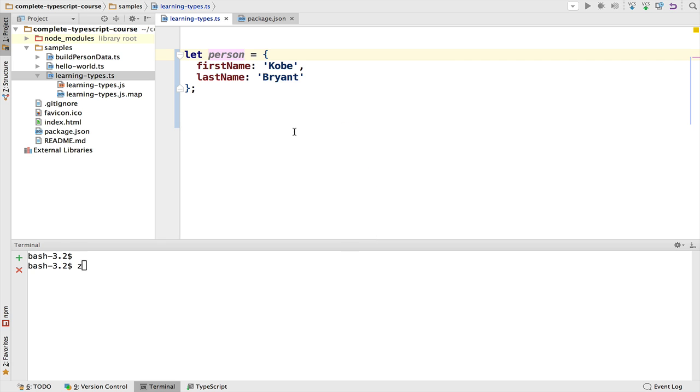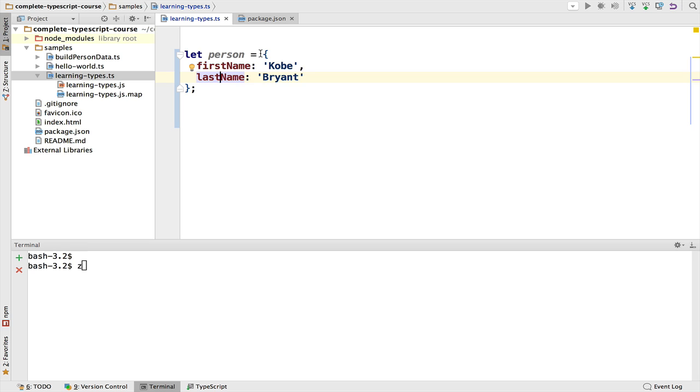Let's now cover objects and types. Let's take this very simple plain JavaScript object that has two properties, first name and last name. You might think that the type of this object is object. I mean, it should be a type that takes any property.